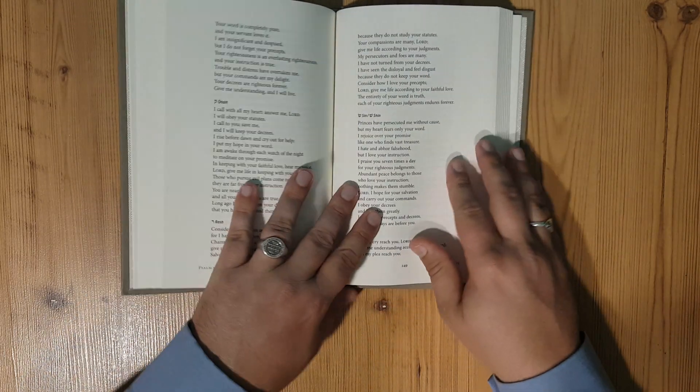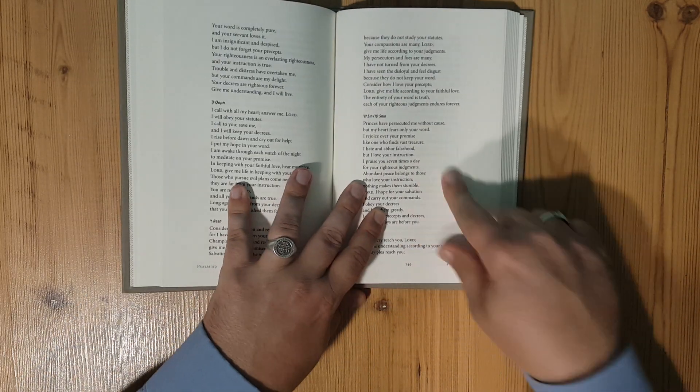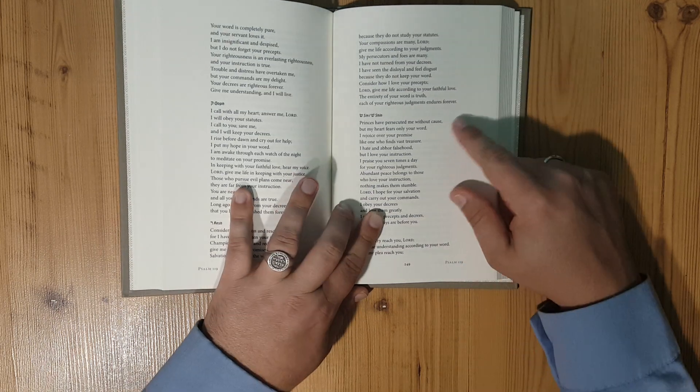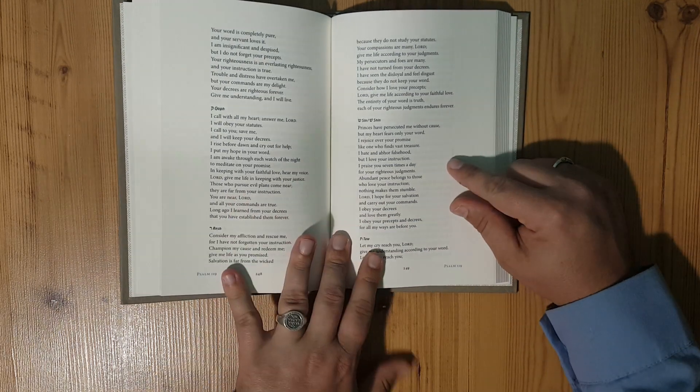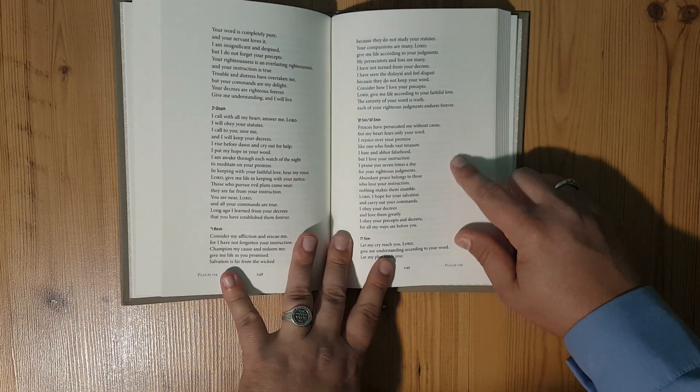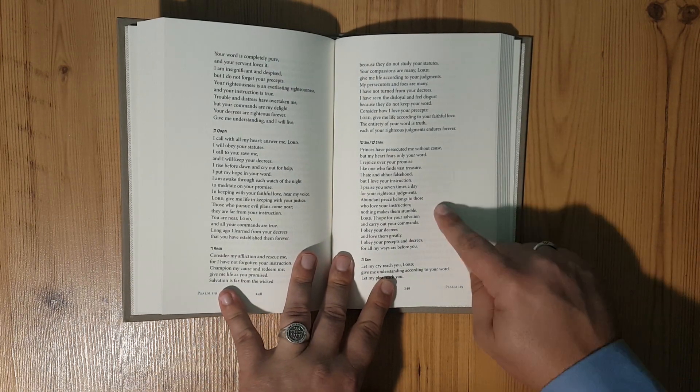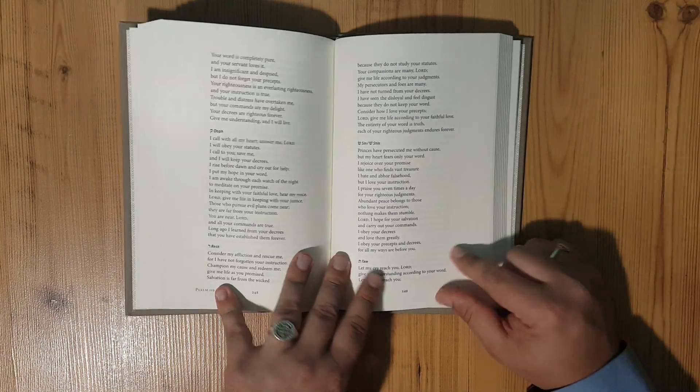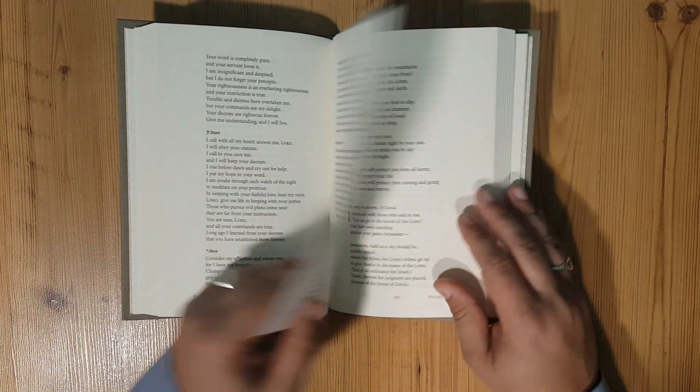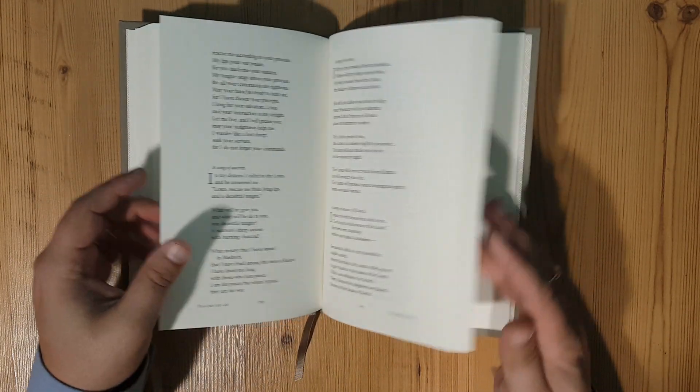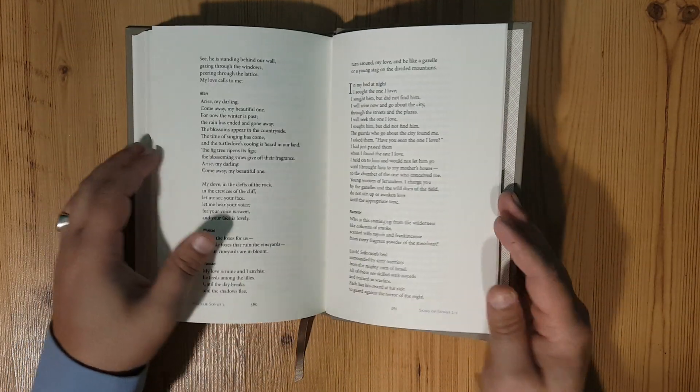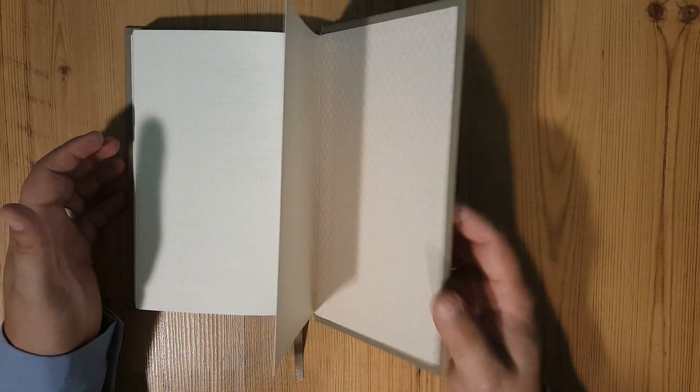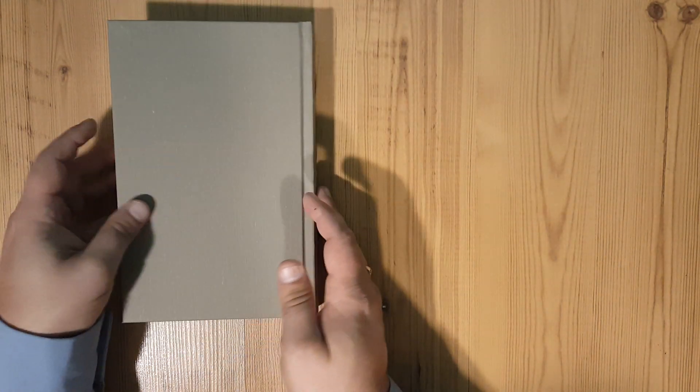You can see here the ghosting on this is really, really not bad at all. Very, very faint. This is excellent paper that they've used in this.